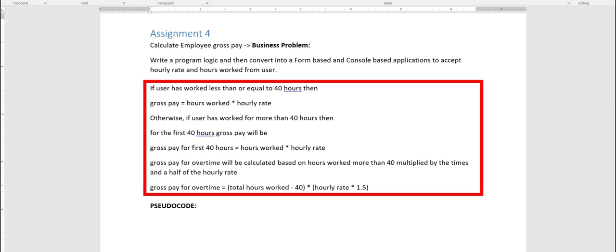Otherwise, if the user has worked more than 40 hours, then for the first 40 hours the gross pay is 40 times the hourly rate, and for the remaining hours over 40 it will be calculated at time and a half. Here I've given you the formula to calculate the overtime, which is the difference of hours worked and 40 — those are the remaining hours — times time and a half. Different people may solve it differently; I'll give you a pseudocode and then we'll look at the code.